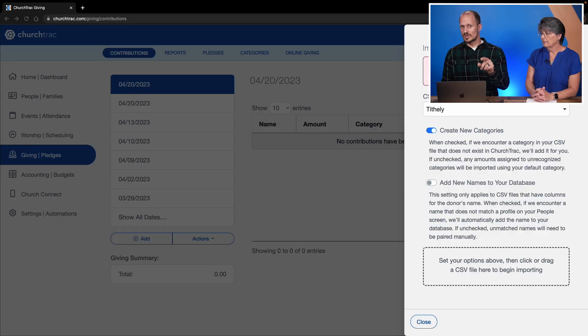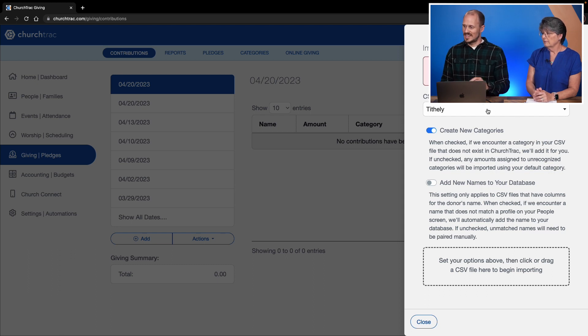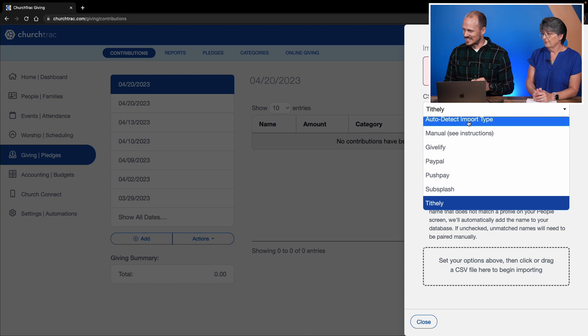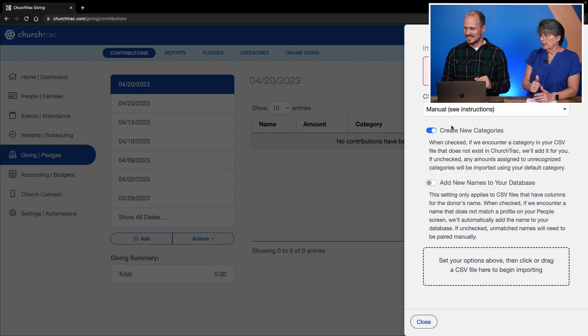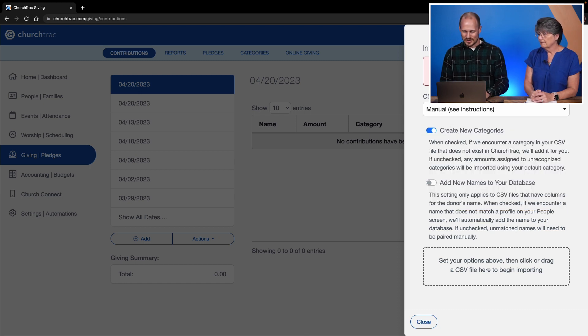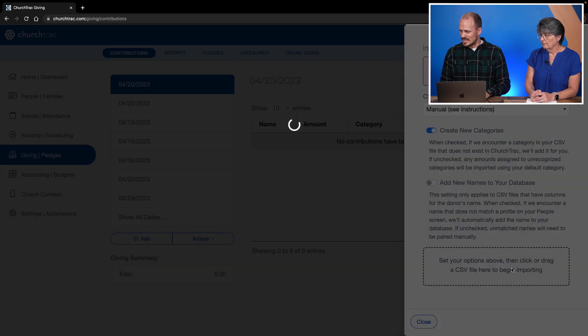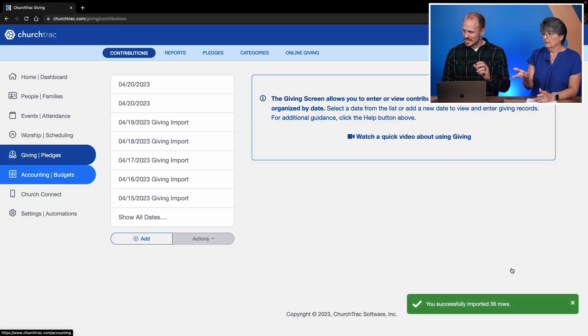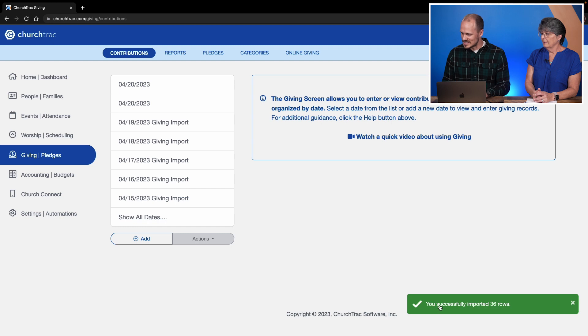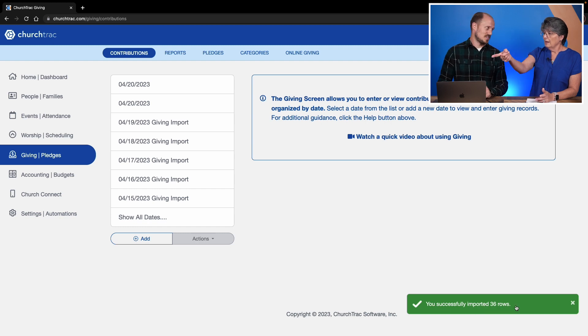I actually already have a spreadsheet created to demonstrate this. Once you create your CSV file or spreadsheet of all your donations, make sure to change the dropdown — I had selected the Tithely option earlier, so I'll switch it to manual. Then I'll go ahead and drag and drop this file right over. The wheel will spin for a second or two, and it tells me that I successfully imported 36 rows of contributions.